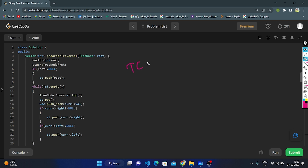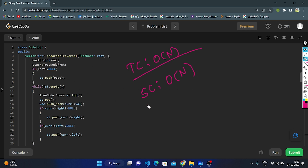The time complexity of the iterative approach is O(n), where n is the number of nodes. We use a while loop that traverses all nodes exactly once. The space complexity is also O(n) because we create a vector that stores all nodes. This is the logic using the iterative approach. Thank you for watching — if you like this video, please like.